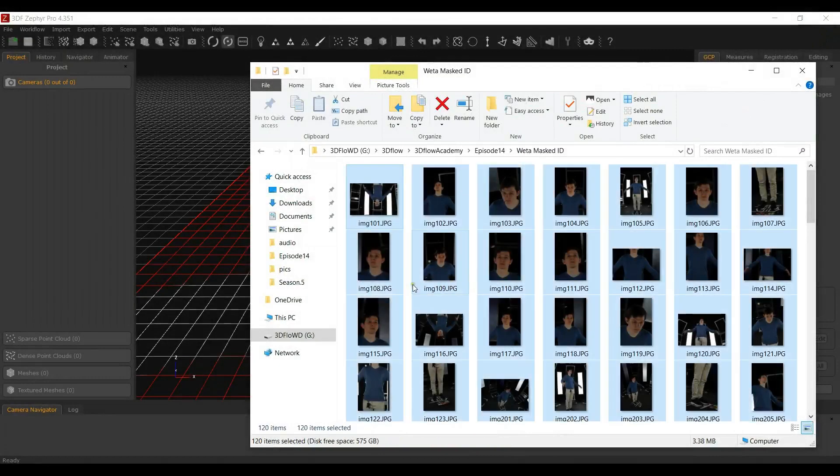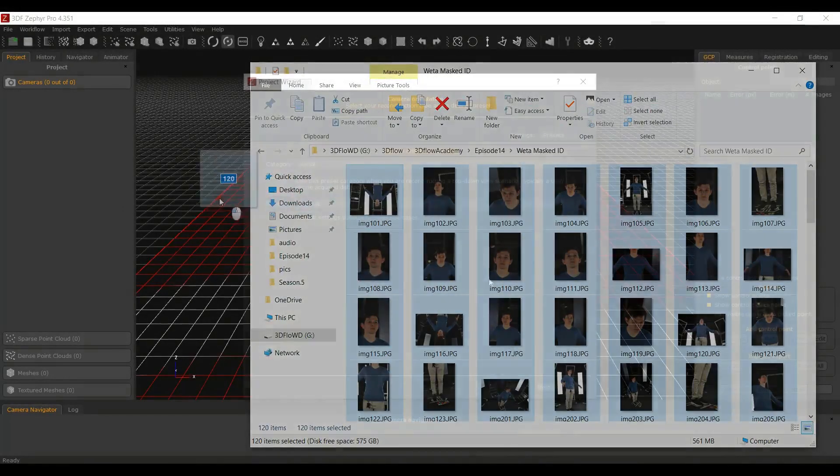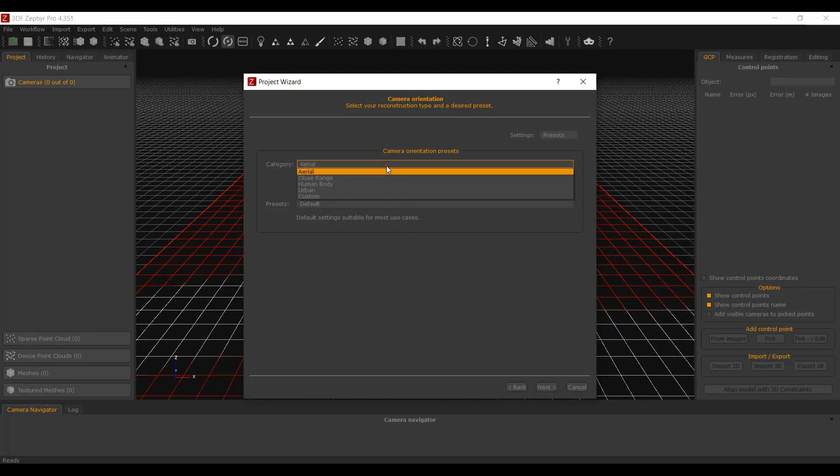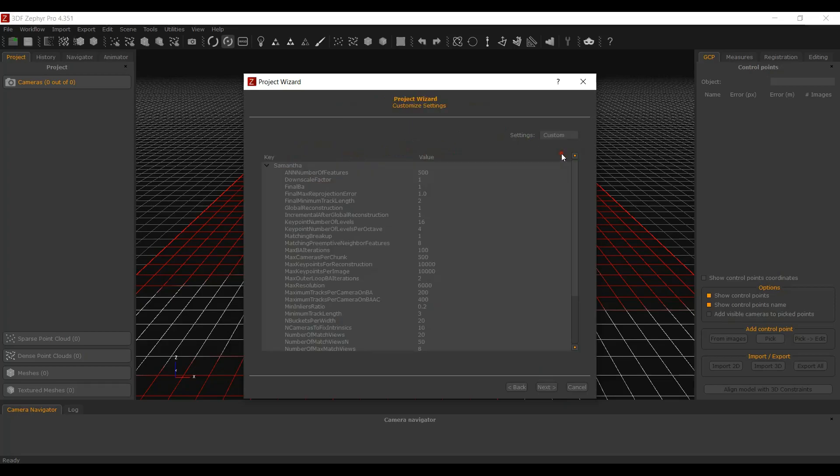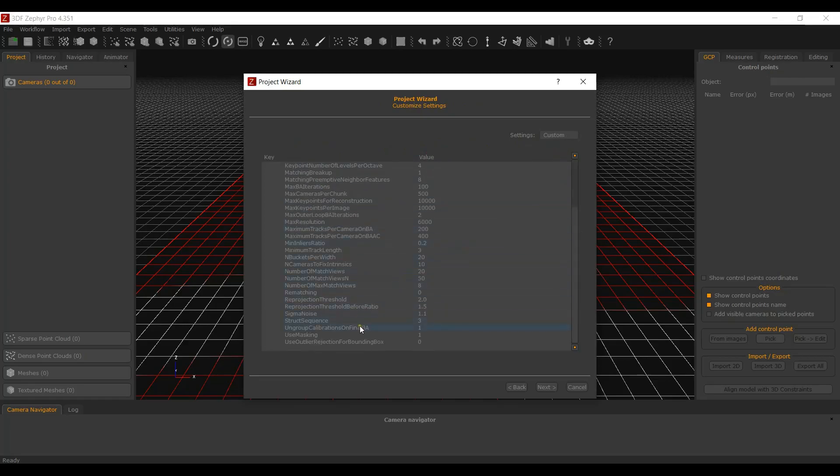Start a new project and make sure to select the human body preset, or make sure that the ungroup calibration on final bundle adjustment parameter in the custom values is set to 1 if using different settings.